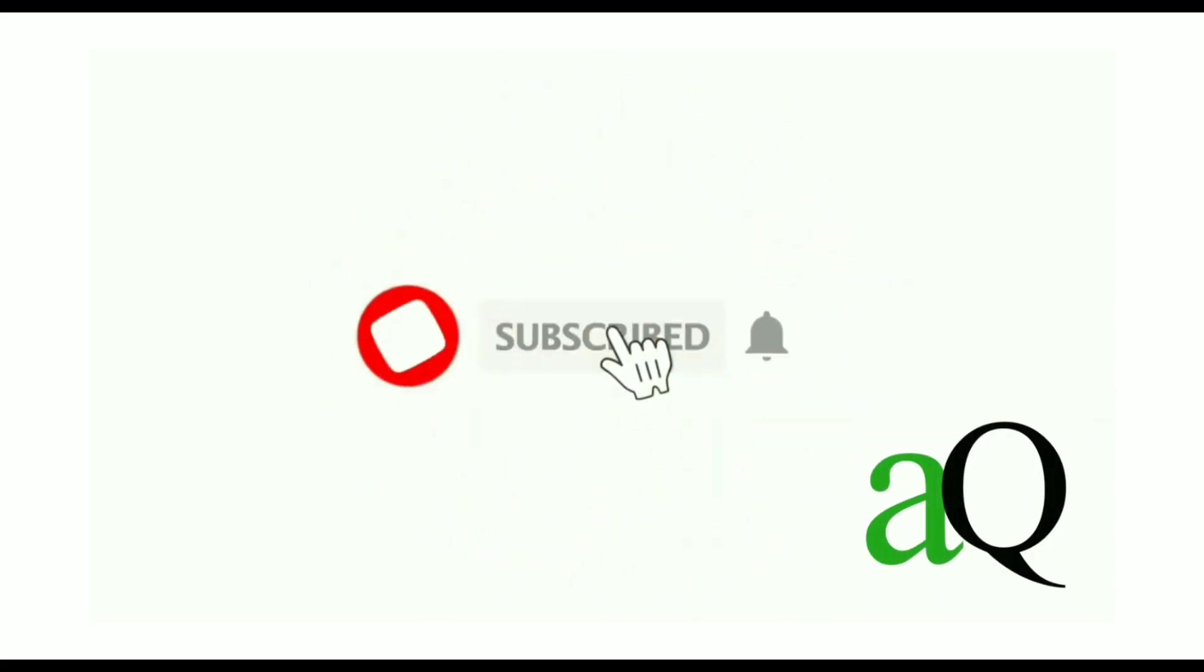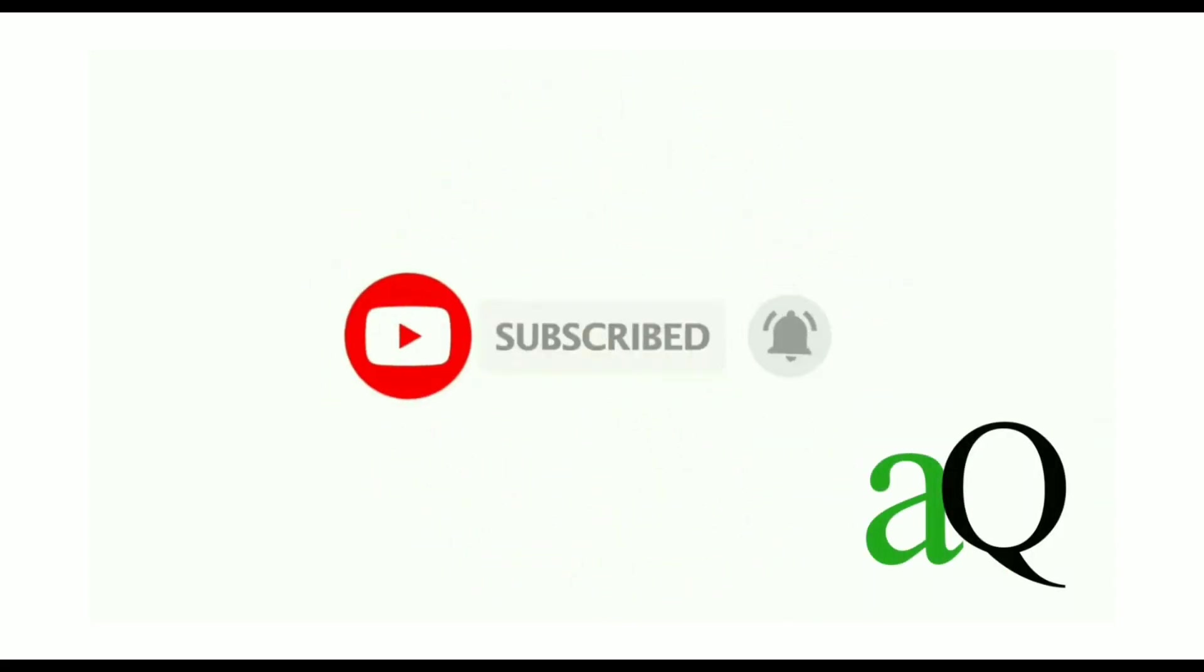Hi, welcome to answersQ. Press the subscribe button and the bell icon to get more updates about free online courses and course answers.